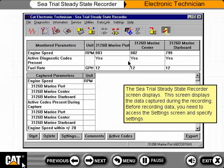The C-Trial Steady State Recorder screen displays. This screen displays the data captured during the recording. Before recording data, you need to access the Settings screen and specify settings.